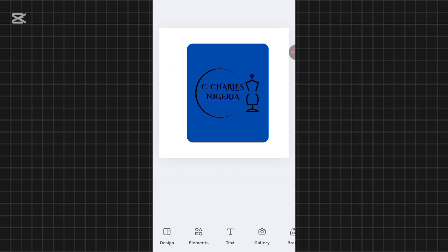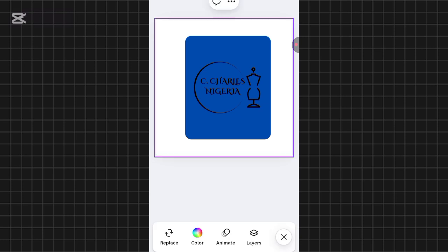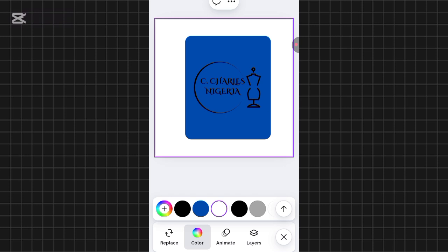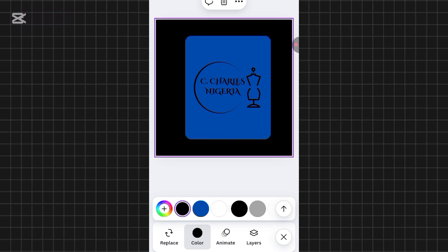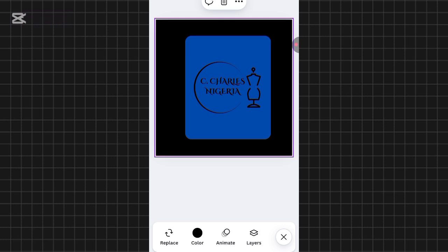For the final touch, I'll change the white background to another color. Tap on the background, select 'Color', and choose black. This looks so nice — we now have a beautiful looking logo.